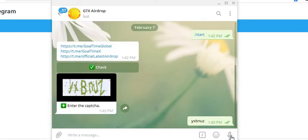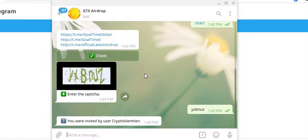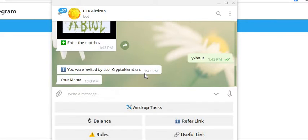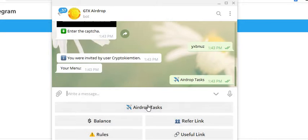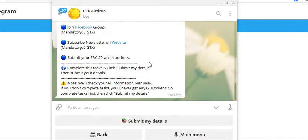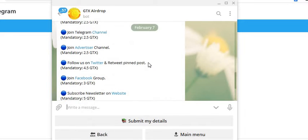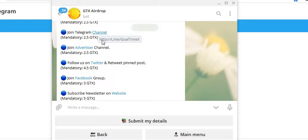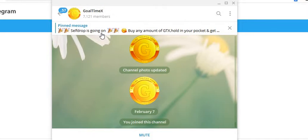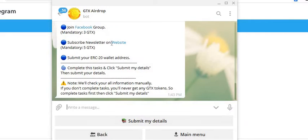We're going to click next onto here. We're going to click on airdrop tasks. We've joined the channel, we've joined all those Telegram ones.